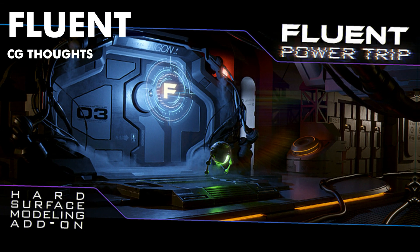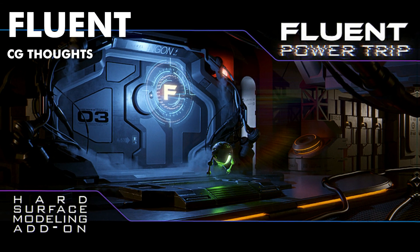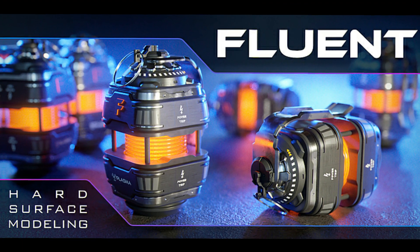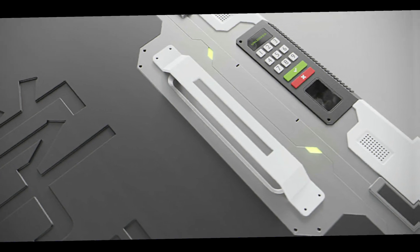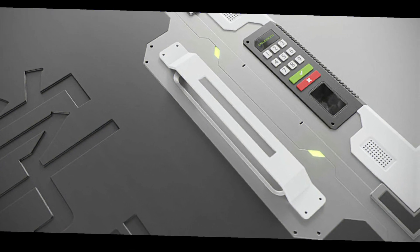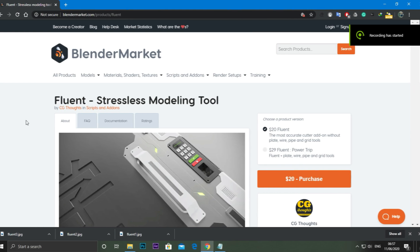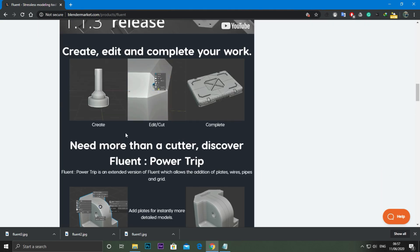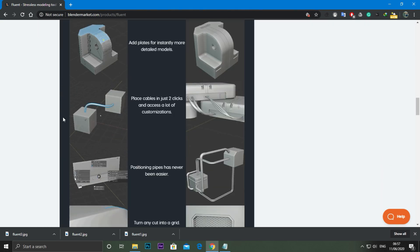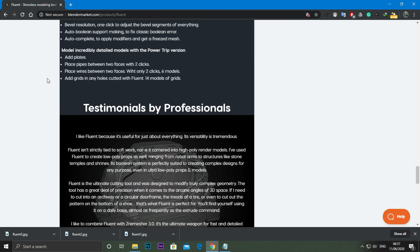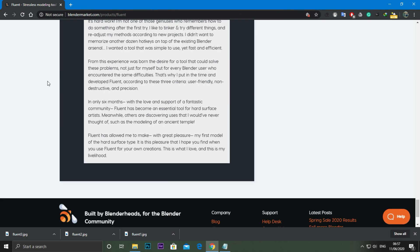Number 5: Fluent. Another add-on that uses booleans — its name says it all. Fluent was designed with a high level of efficiency in mind, so that you can work fluently with your projects. It is also very intuitive and fast to learn. If you love non-destructive modeling, you will also love this, so make sure to check it out.